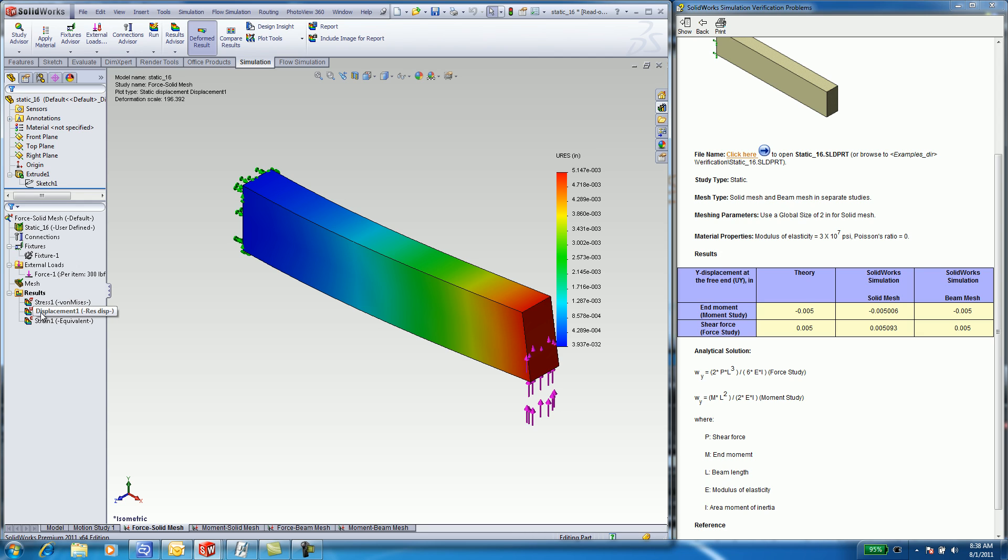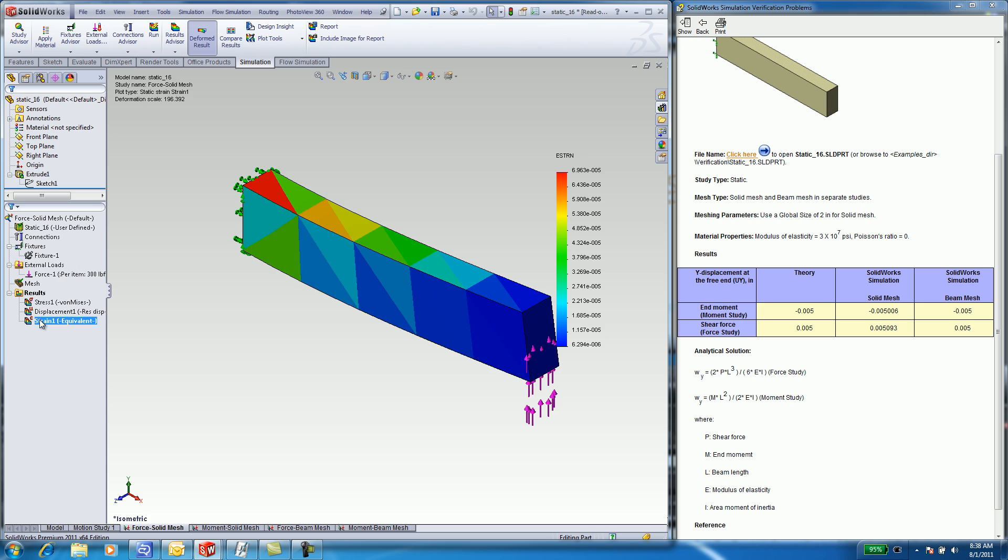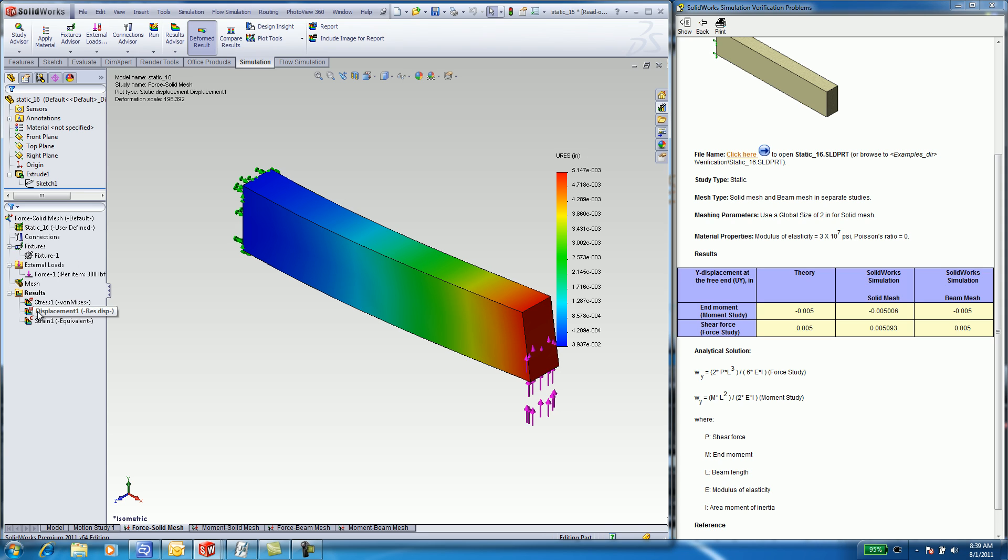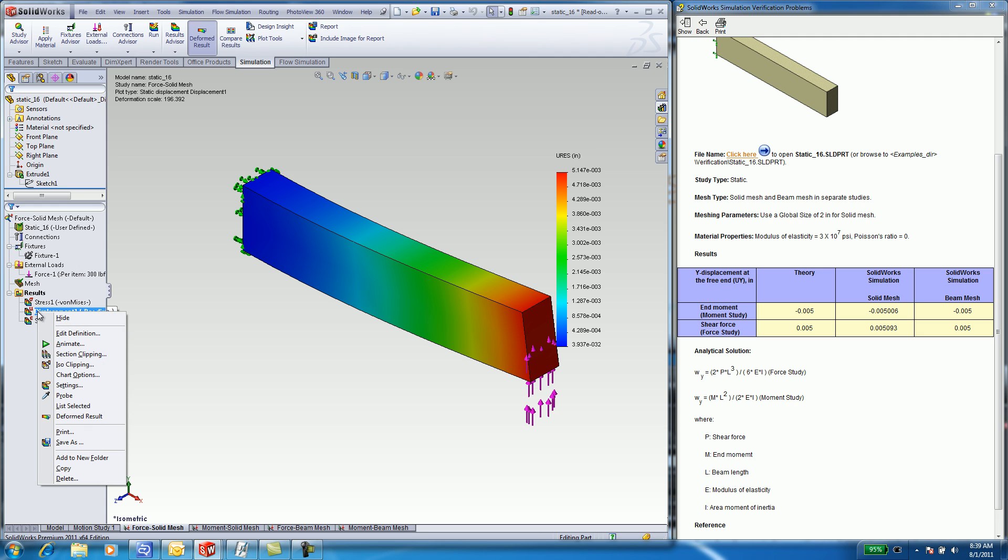If you select on Displacement, you will see Displacement and Strain. Your units may be set up to display displacement in millimeters. I've displayed in inches.